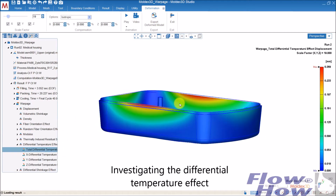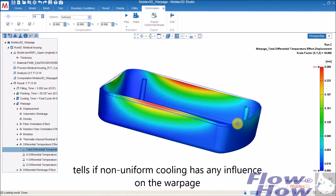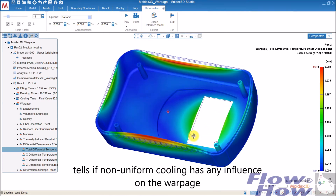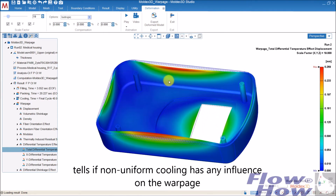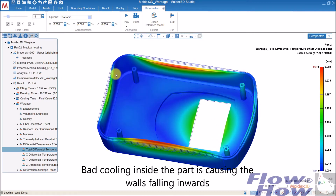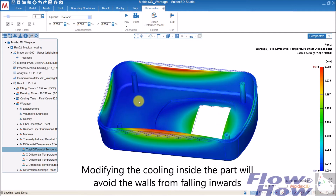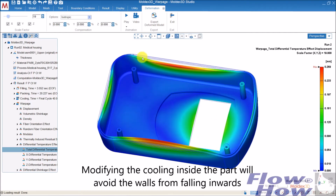Another thing we can look at is the differential temperature effect. This tells us if the cooling in the mold has any influence on the warpage. You can see that the reason for the walls falling in is due to the bad cooling inside the part. Modifying the cooling here would actually be able to straighten out these walls.